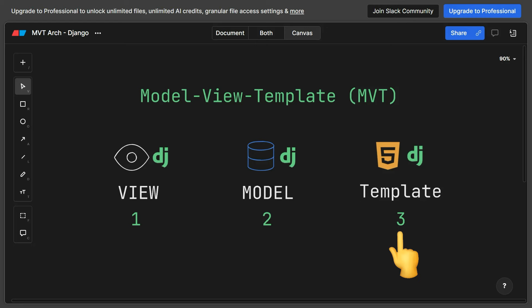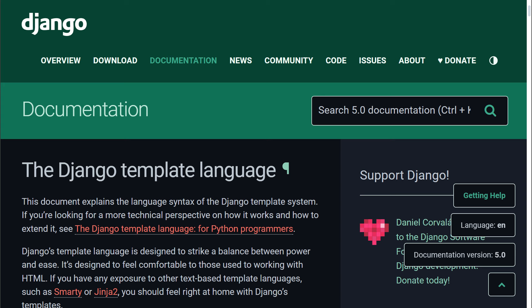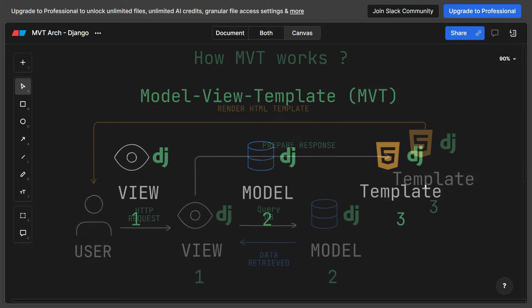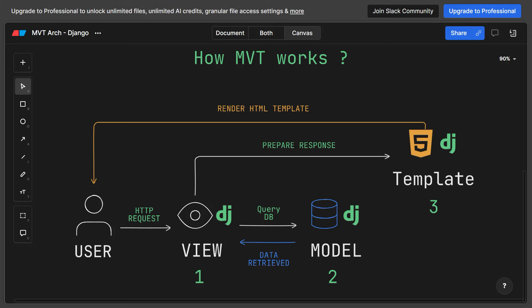Finally, the template. Templates in Django are HTML files that contain the structure of your application's user interface. Templates can include placeholders and template tags which are replaced with dynamic content when rendered by Django. Django uses the Django template language, which is very similar to Jinja2 in Flask. Now that you've been introduced to the components of the MVT architecture, let's see how it works. The user interacts with the Django application by sending HTTP requests to specific URLs.